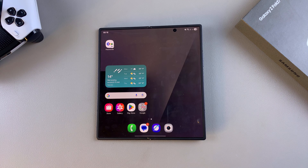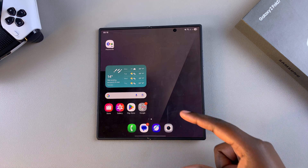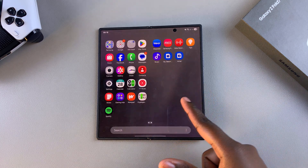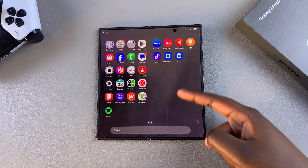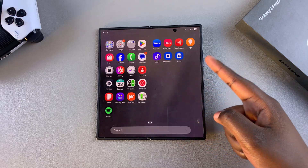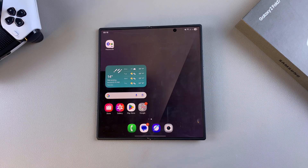In this video you'll learn how to fix the missing secure folder on your Samsung Galaxy Z Fold 7. If you've created a secure folder but you can no longer find it either on your home screen or in the app drawer and you want to restore it, then this is what you're going to do.